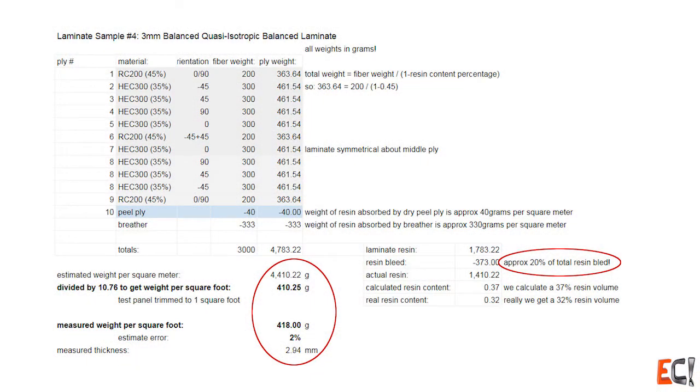The other thing about this is that it has a quasi isotropic fiber orientation which means that we're trying to get a material pointing in each direction the same amount. In this case there's the same weight of material in the 0, 90, plus and minus 45 degree directions.